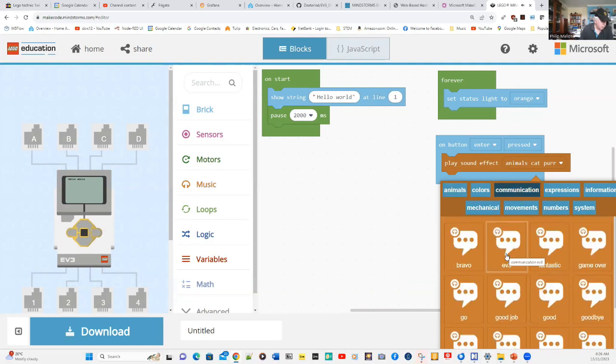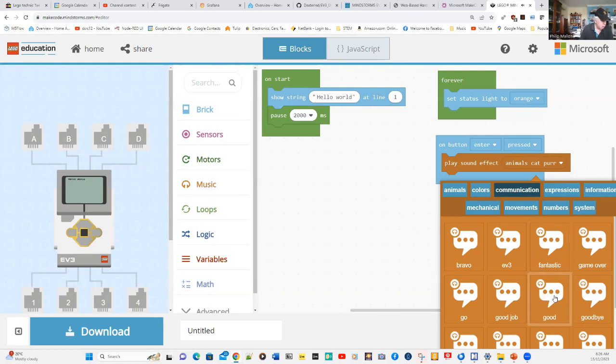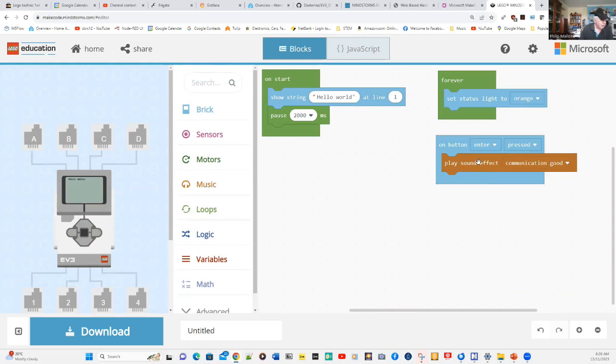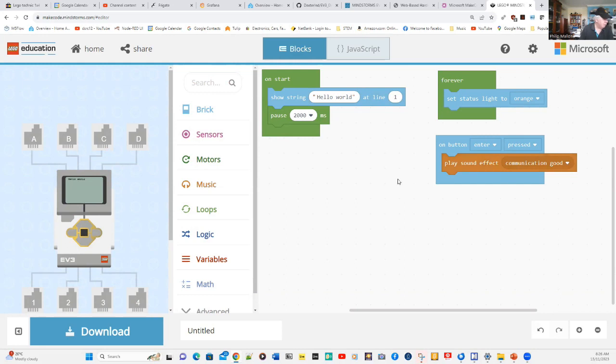EV3. Good. And good. What's going to happen is that when we press the button enter, it will press good and it will speak good on the EV3 speaker.